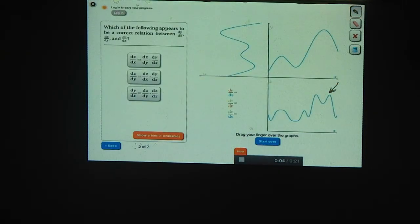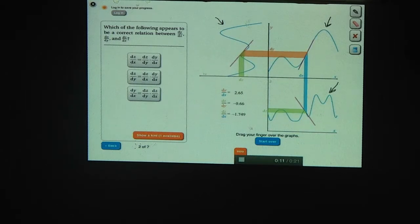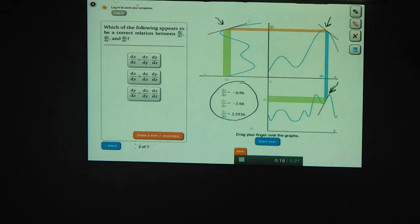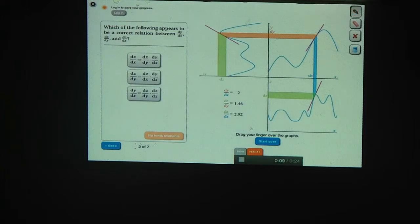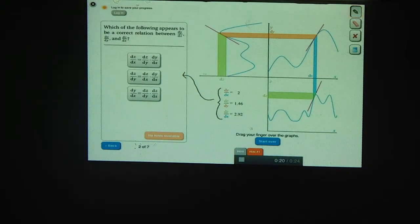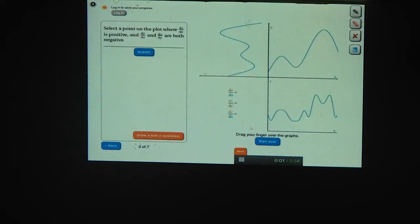You found that the derivative of z of x is zero when either the derivative of y of x is zero, or the derivative of z of y is zero. As you move your finger around, you can see the exact values of the three derivatives. Looking at a specific point, dy/dx equals 2, dz/dy equals 1.46, and dz/dx equals 2.92. You found that dz/dx always equals dz/dy times dy/dx.